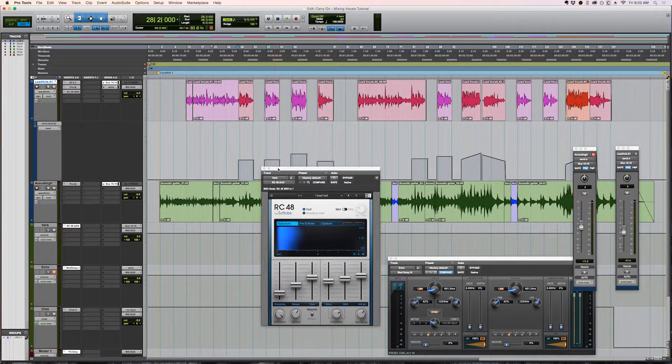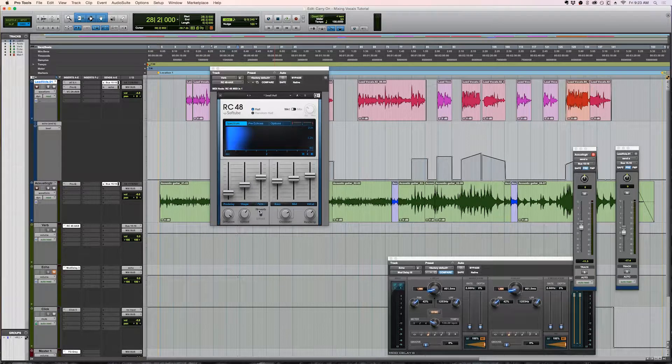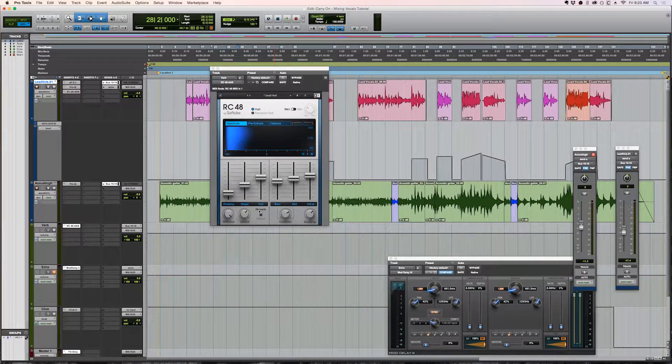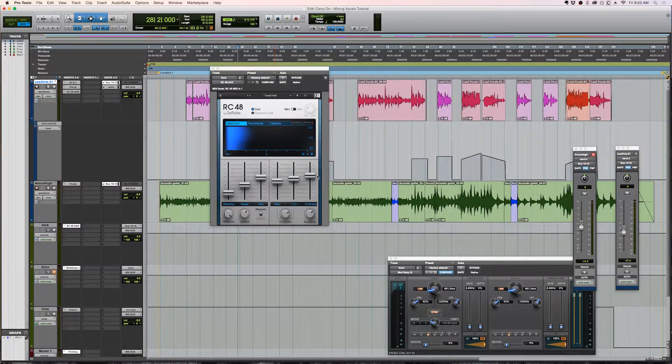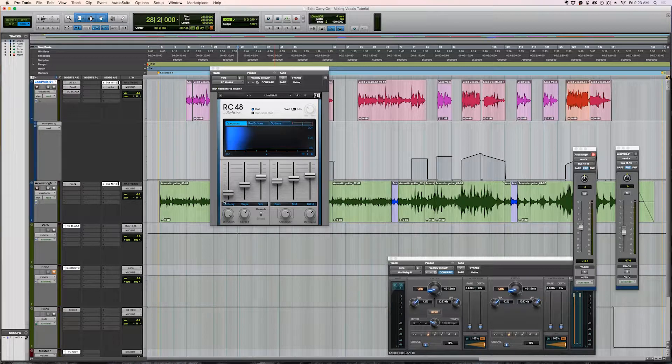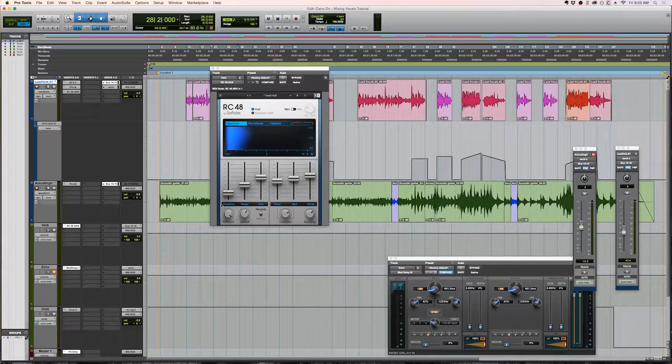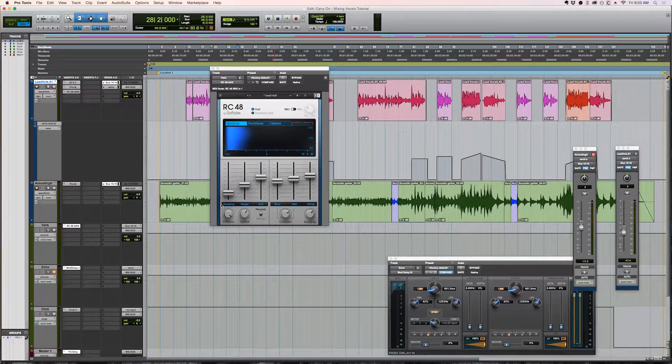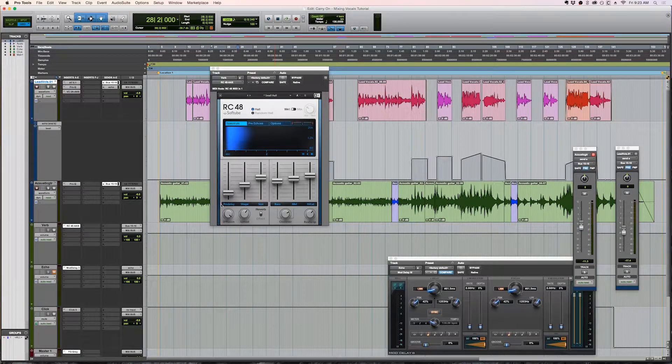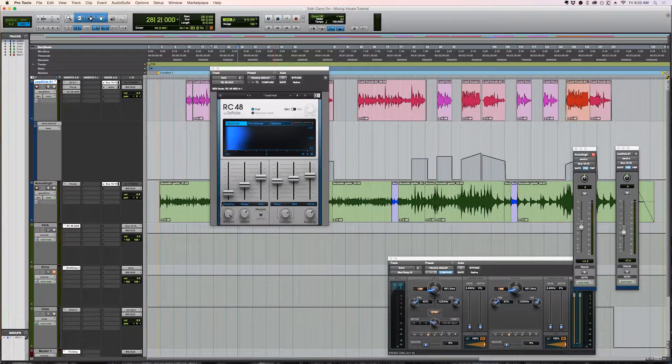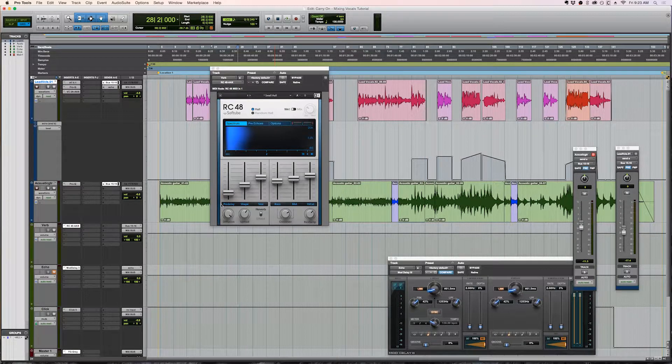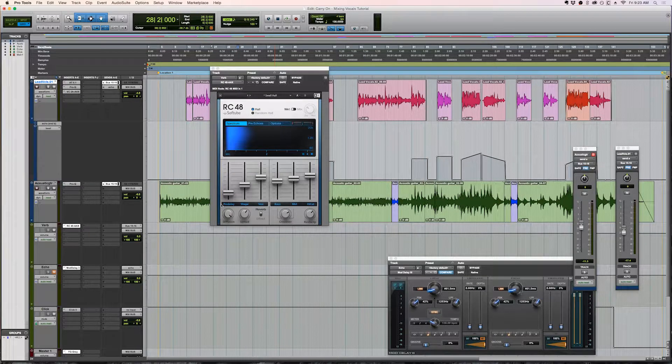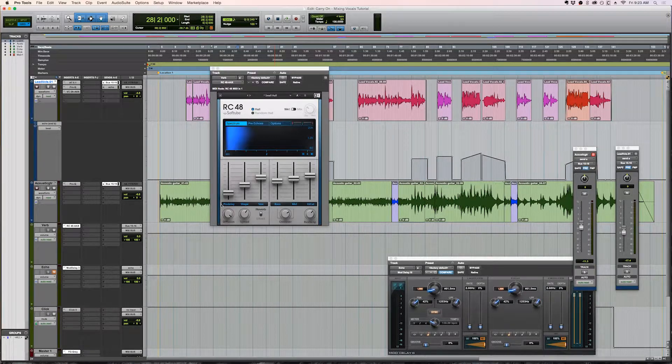Just a couple of tips before we move on from reverb. I want to point out two things. There's the high cut and the pre-delay. Even if you don't understand reverb that much or your reverb plugin is a little bit confusing, I just want to draw your attention to these two parameters because just these two alone will really help you shape your reverb.